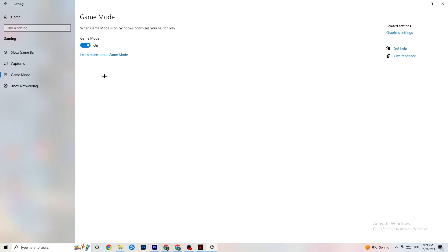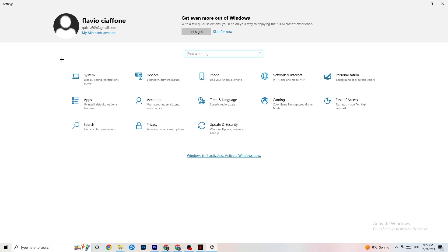Hit Game Mode — this one is a little tricky. I can't tell you definitively to turn it on or off; you need to check it yourself. Turn it on, try your game, then turn it off and see which works better for you.